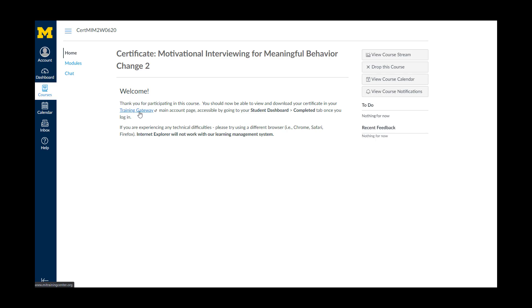Now to access your certificate, you will need to return to the Training Gateway. You may click on the hyperlinked Training Gateway text or on the Block M at the top left corner to do so.